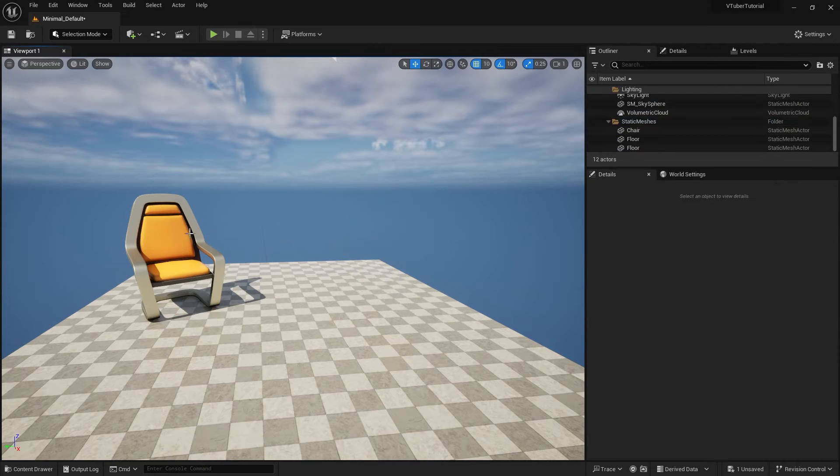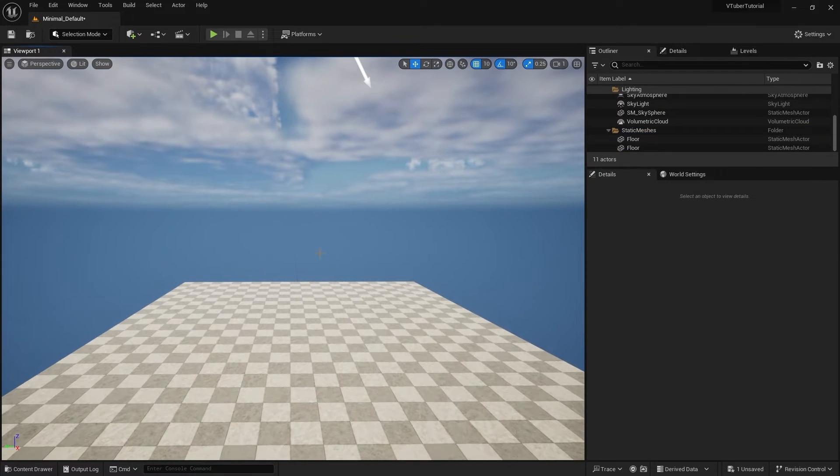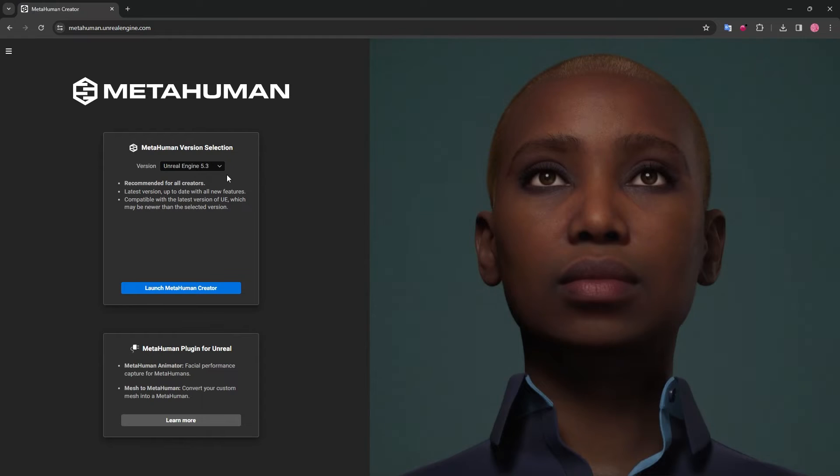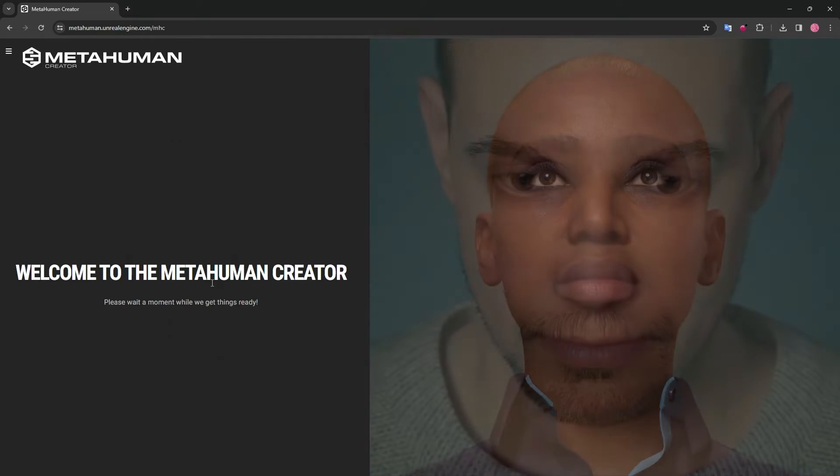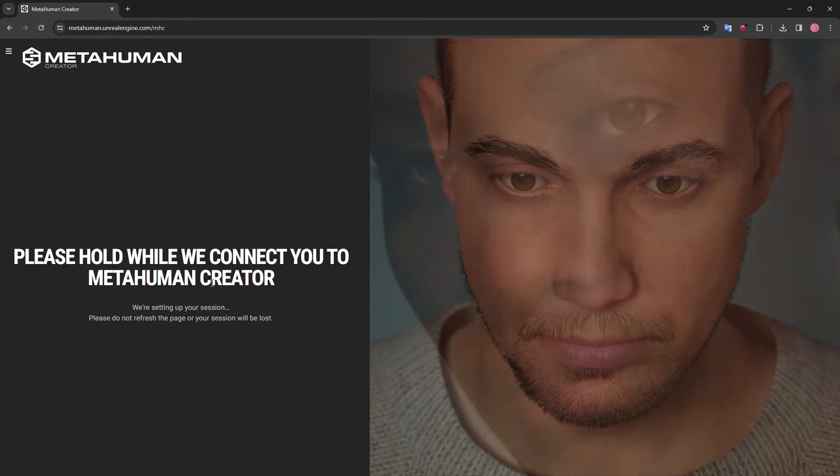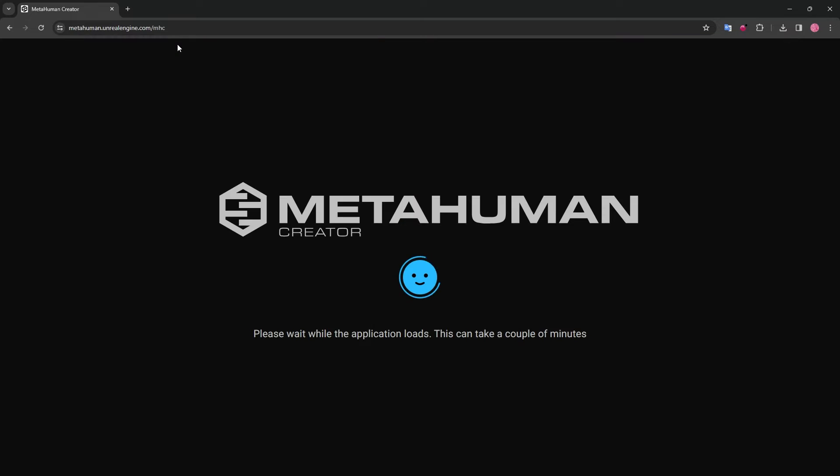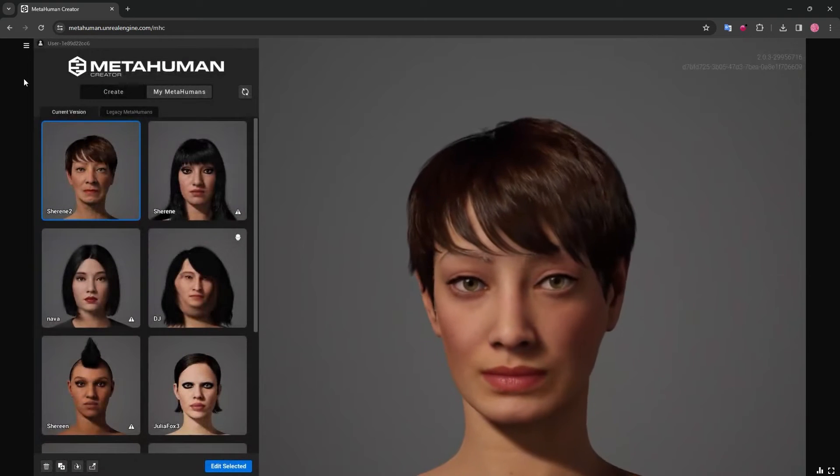To import a Metahuman character, first we will need the Metahuman Creator online. Once you enter Metahuman Creator, you'll be guided to choose which type of Metahumans you'll need. We will be choosing the latest version of Metahumans for Unreal Engine 5.3, which has a slightly different rig from previous versions like 5.1.